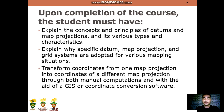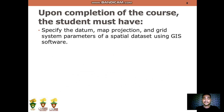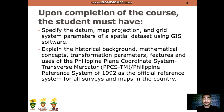You should be able to transform coordinates from one map projection into coordinates of a different map projection through both manual computations and with the aid of GIS or coordinate conversion software. You should also be able to specify the datum, map projection, and grid system parameters of a spatial dataset using GIS software.